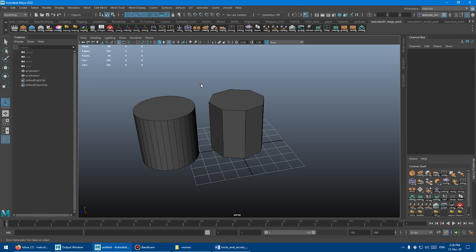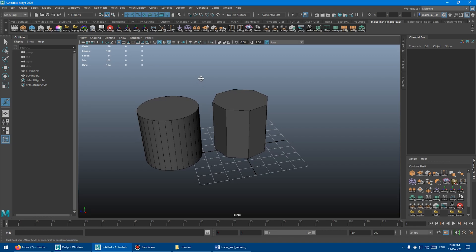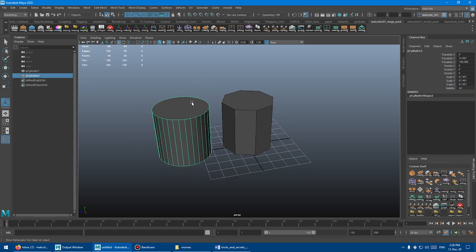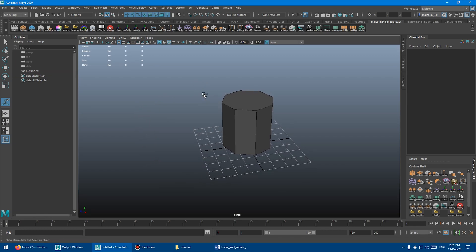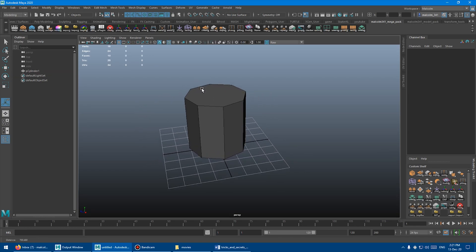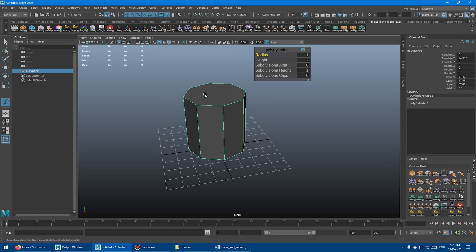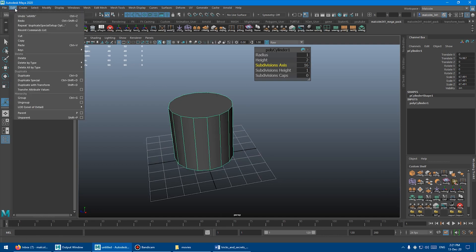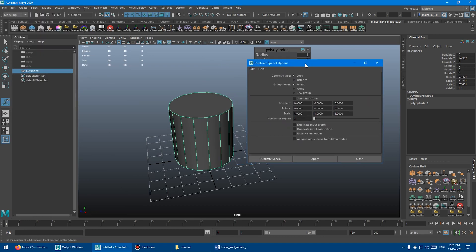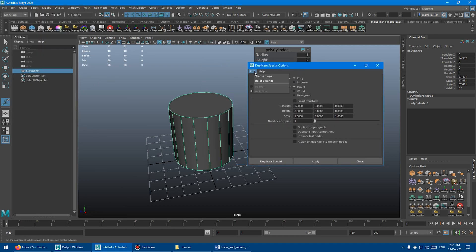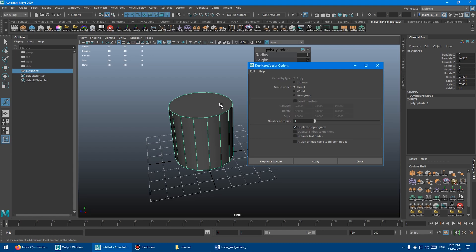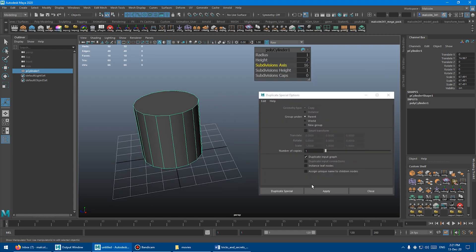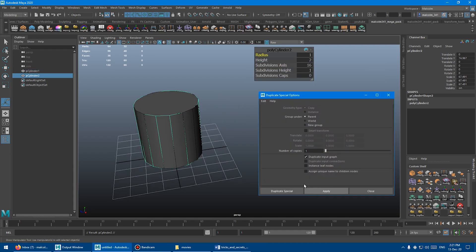That can be accomplished by using the duplicate special command. I'm going to delete this one and select this guy here. You want to come up into edit and go down to duplicate special and go into the options box. I'm going to do edit reset. You want to leave everything at default but turn on duplicate input graph. Hit apply.